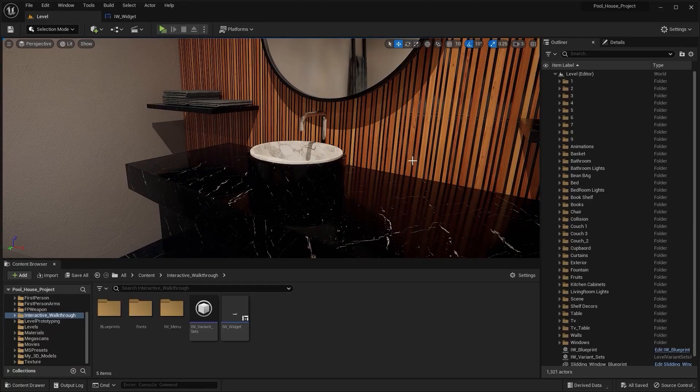Welcome to lecture number 52 of the series Andrea Fifer Arquiz. In this lecture, we'll learn how we can use the interactive walkthrough menu to play this water simulation. So let's get started.